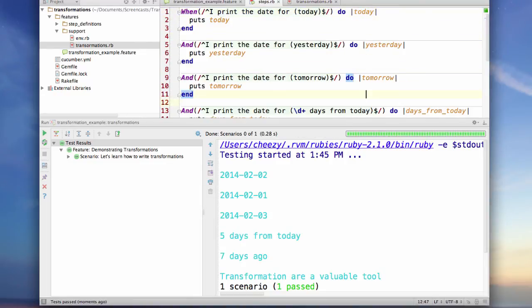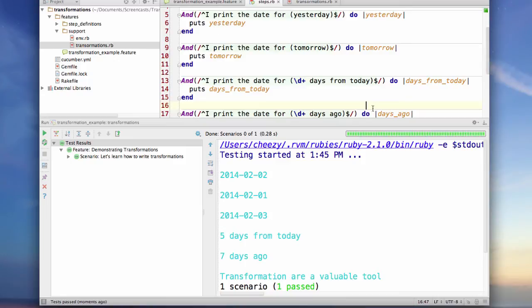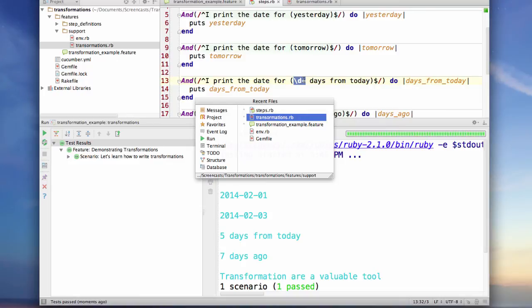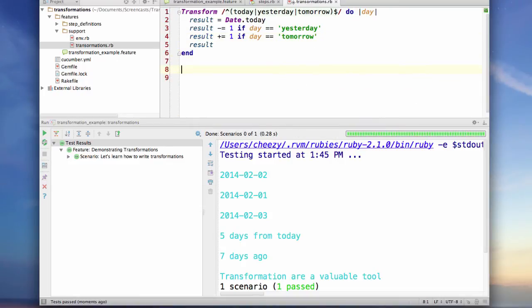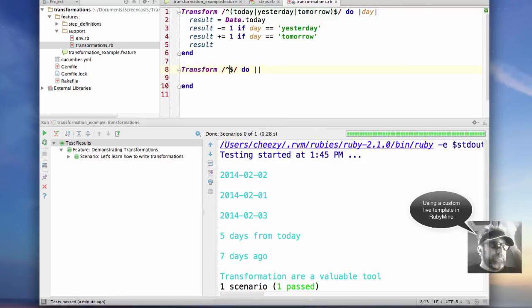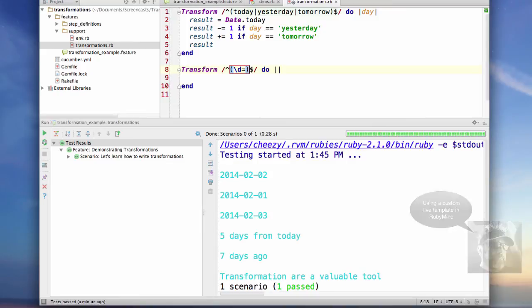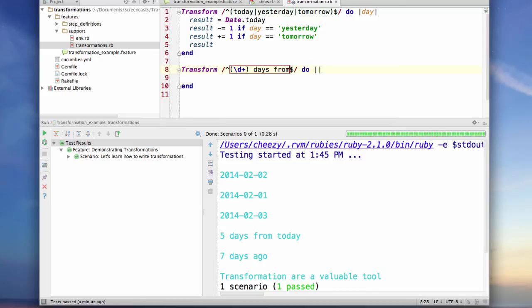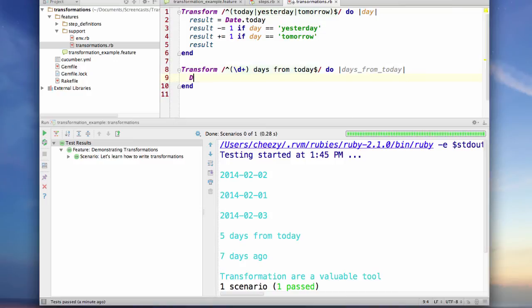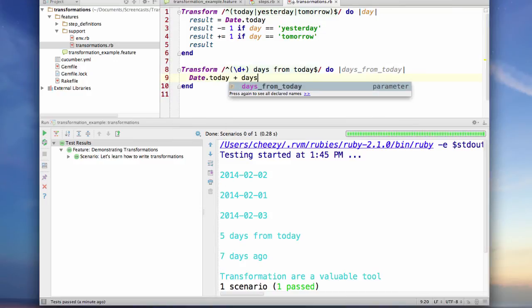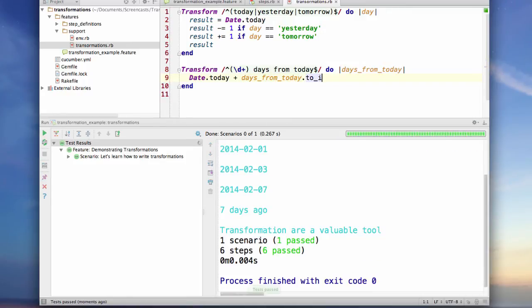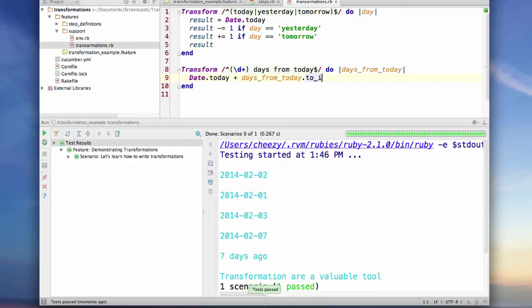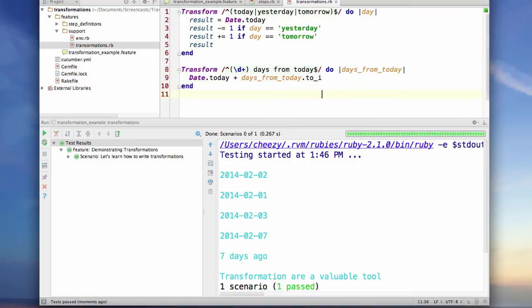So let's take a look at one that's just a little bit more complex. So here notice I have some number of days from today. So let's write a transformation for this and see what that looks like. So in this case I want my capture group here to only get the day. And again, you can see that I am clearly displaying five days from today.